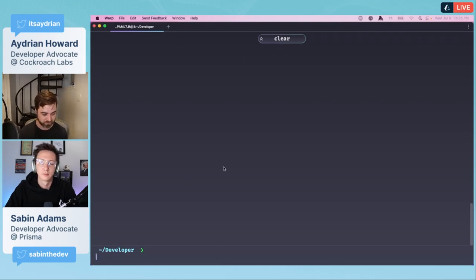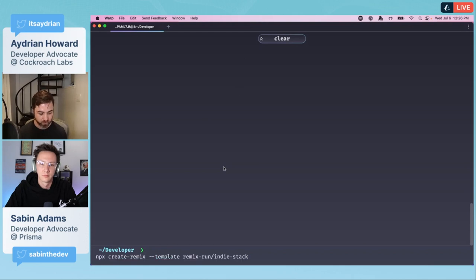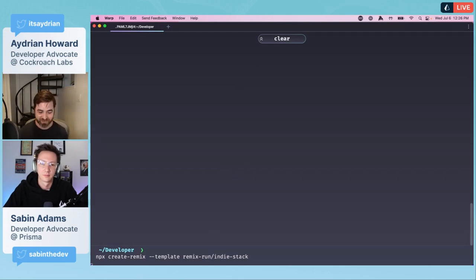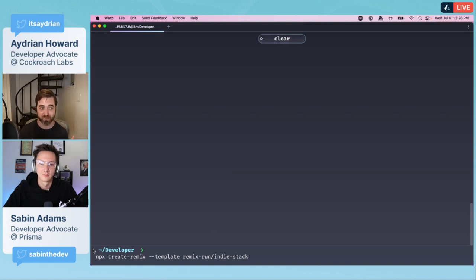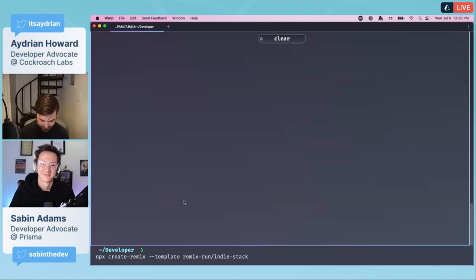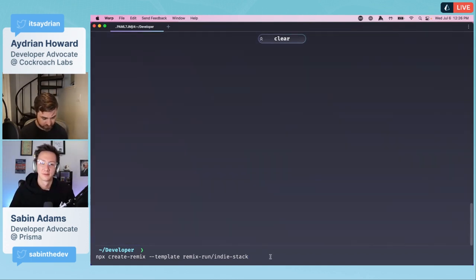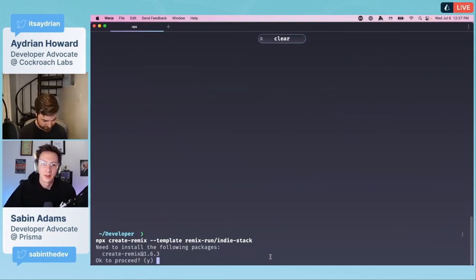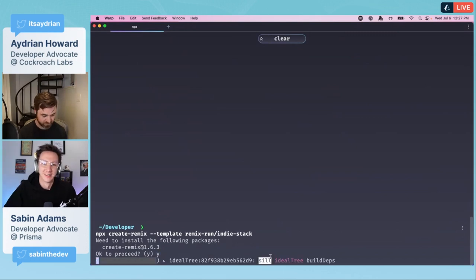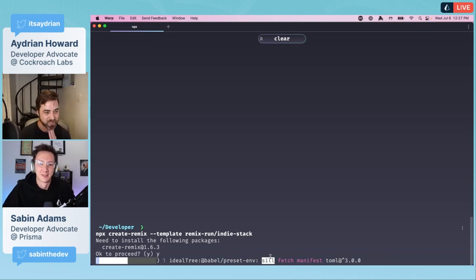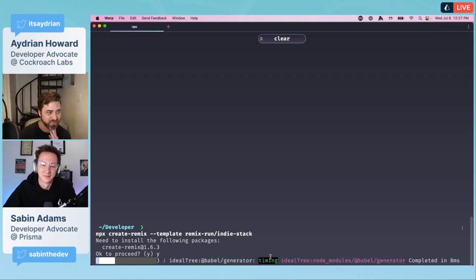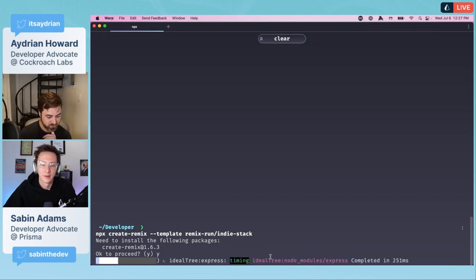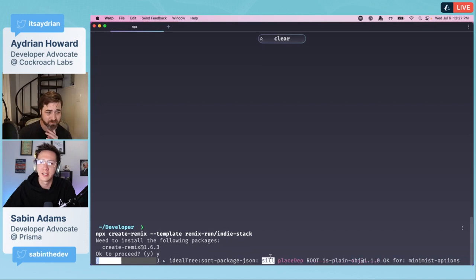I'm going to run npx create-remix and give it a template of the remix run indie stack. This is going to involve running npm, so you might have to bear with us depending on how happy and fast npm is going to be today.